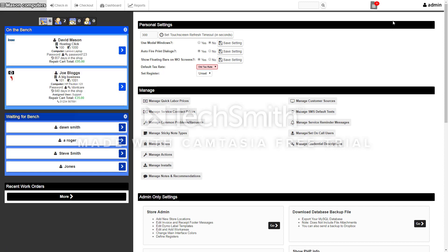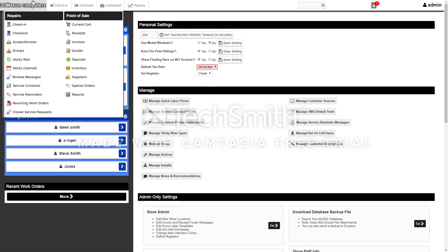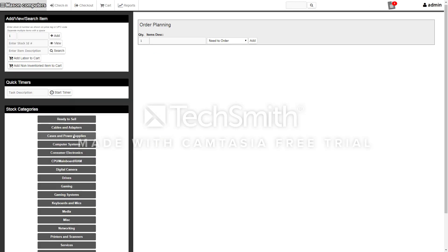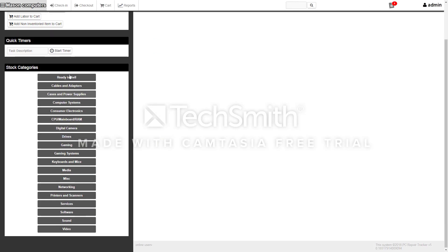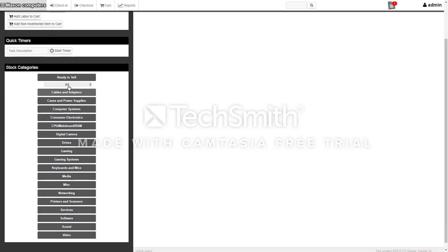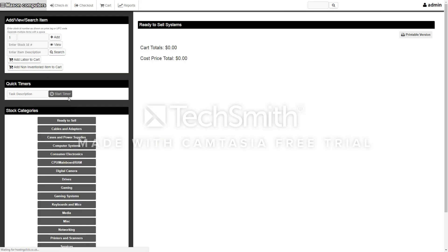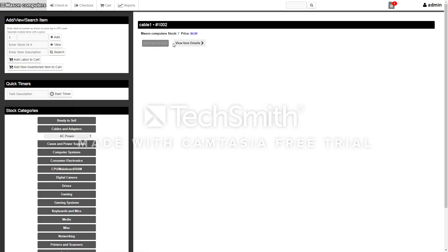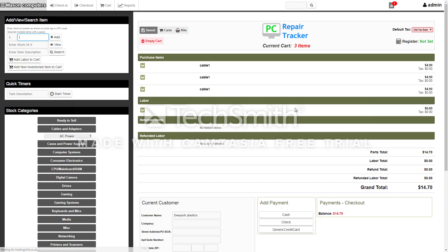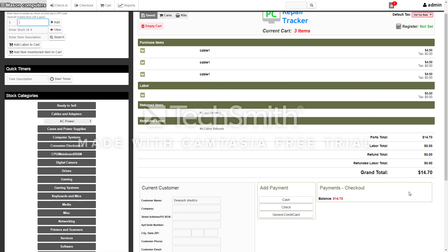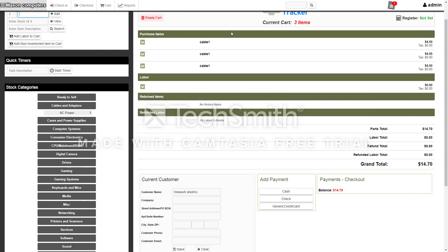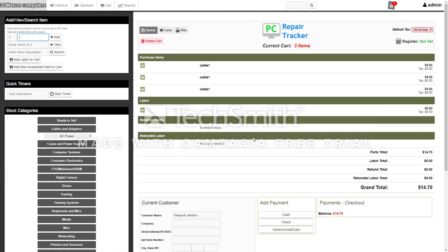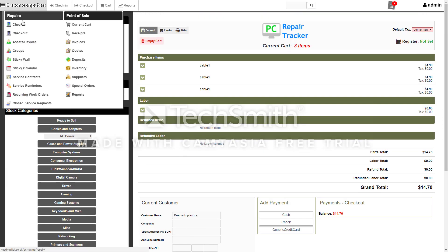That's pretty much PC Repair Tracker for the repair side. Point of sale side is self-explanatory. You've got all your stock here. I've got no stock on this demo but all the stock is built in. You can say, for example, someone wants to buy a cable, you can add that to your cart. It comes into your cart here. I've added cables in the past and then you can check it out and that creates a sales receipt or an invoice.